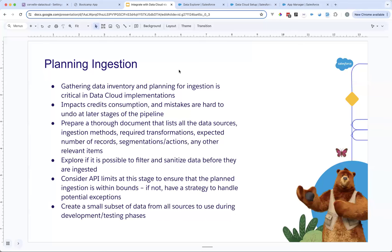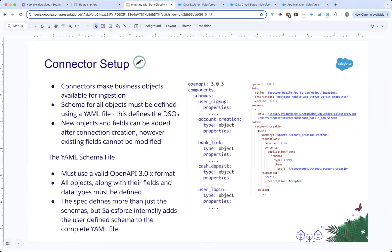Create a small subset of data from all sources during development and testing phases, because Data Cloud can only be activated in production environments, not in sandbox — as far as I know, though things move pretty fast in Data Cloud, so please check the official documentation. Now that we have the ingestion planned, we are ready to set up the connector.